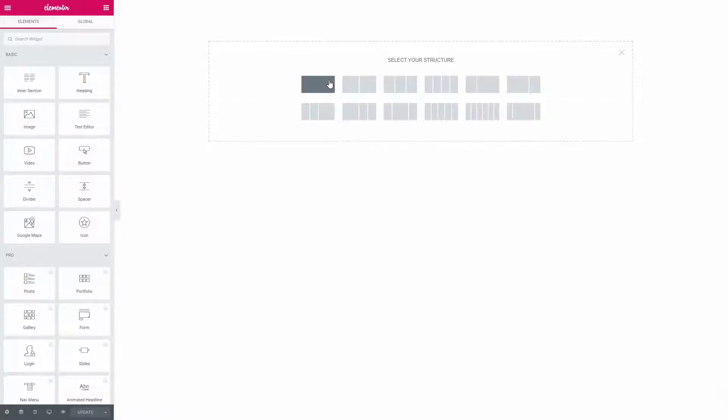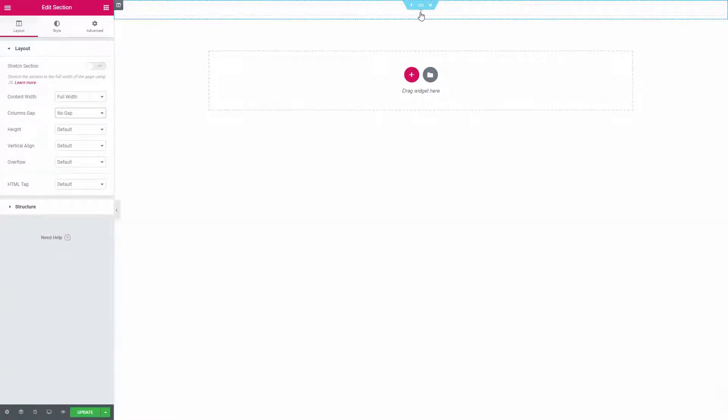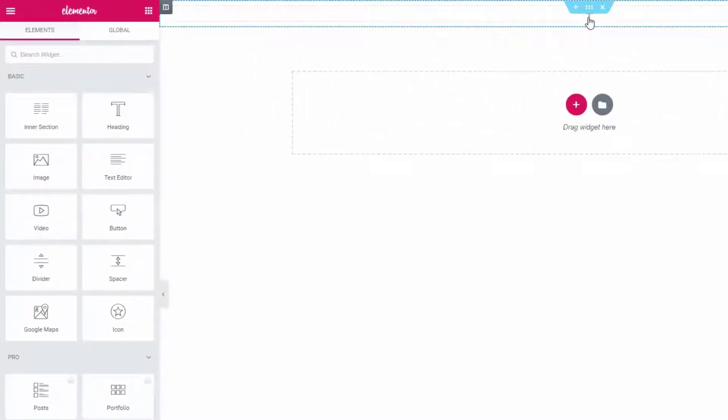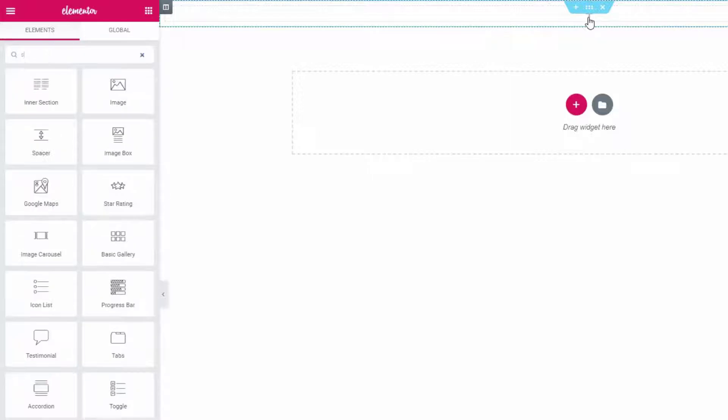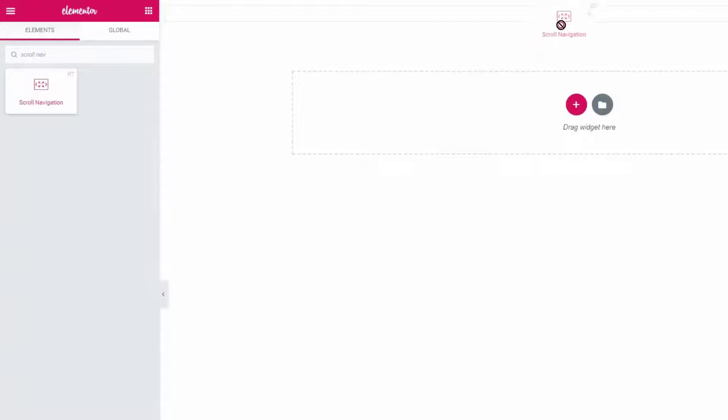First of all, create a section. Now go to the search panel and search for the scroll navigation widget. Drag the widget to the section.